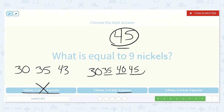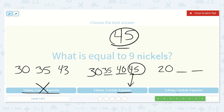So this is likely the correct answer. Let's check the last one: 2 dimes is 20 cents, then 2 nickels — counting by 5s twice: 25, 30 — and then 9 more pennies gives 39. So that one is not it. We know the correct answer is the middle one: 3 dimes, 2 nickels, and 5 pennies.